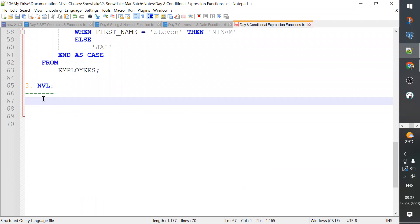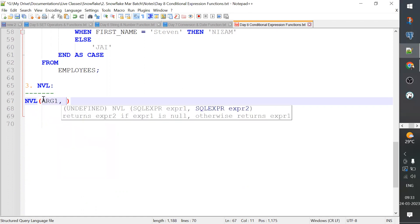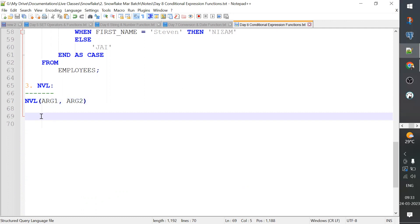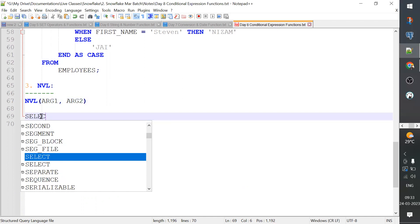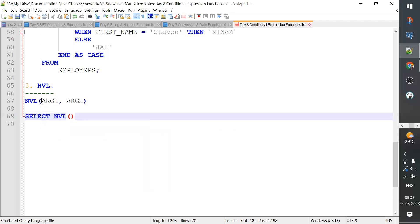How do we use this? NVL takes two arguments. The first argument can be null. So, if you don't have the actual value, you can display using the first argument. For example: SELECT NVL with two arguments — argument 1 and argument 2.